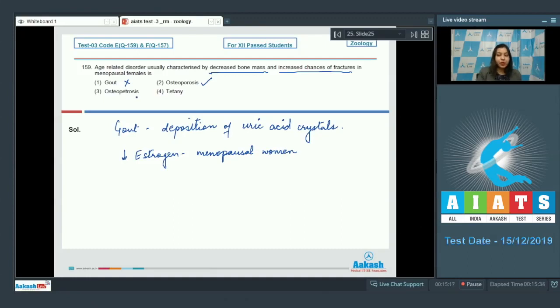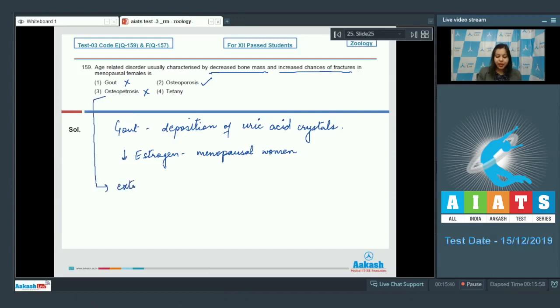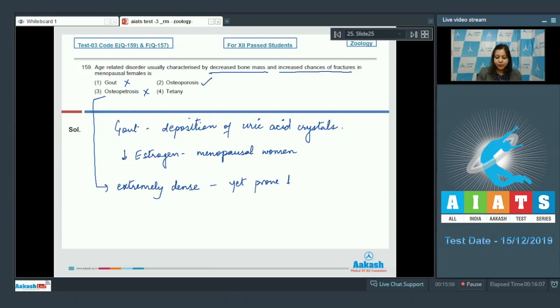Option number three osteopetrosis. This is also incorrect. In osteopetrosis the bone becomes extremely dense yet it is prone to fractures.